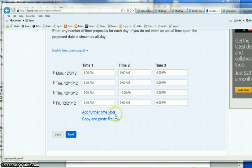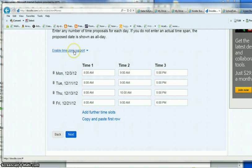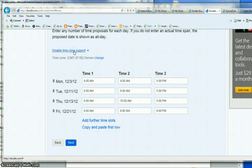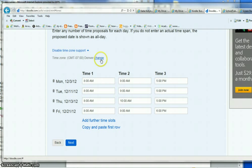Notice you could always go back and add further time slots if you want. Then click next. Notice you can also enable time zone support and this is Denver time. Change it if you need to change it to something else.